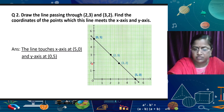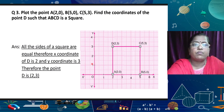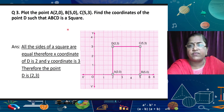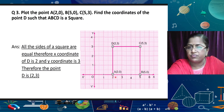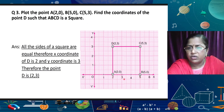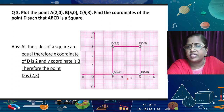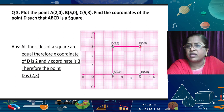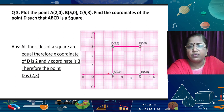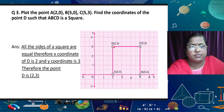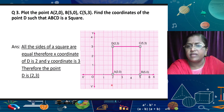Now, in the next question: plot the points A(2, 0), B(5, 0), C(5, 3), and find the coordinates of the point D such that ABCD is a square. First, we note A(2, 0) and B(5, 0). What is the length of one side? 5 minus 2 equals 3. In a square, all sides are equal, so each side is 3 units. The third point is C(5, 3), meaning BC is 3 units. We can say it is a square and all sides are equal.